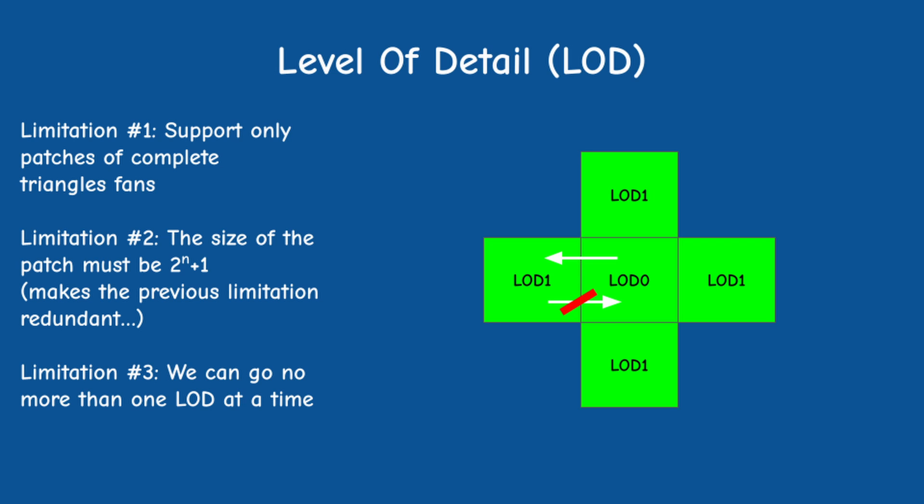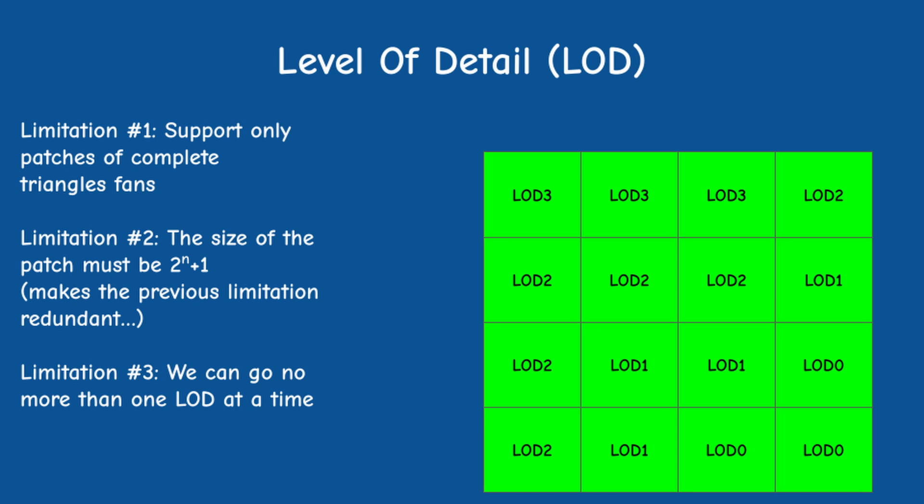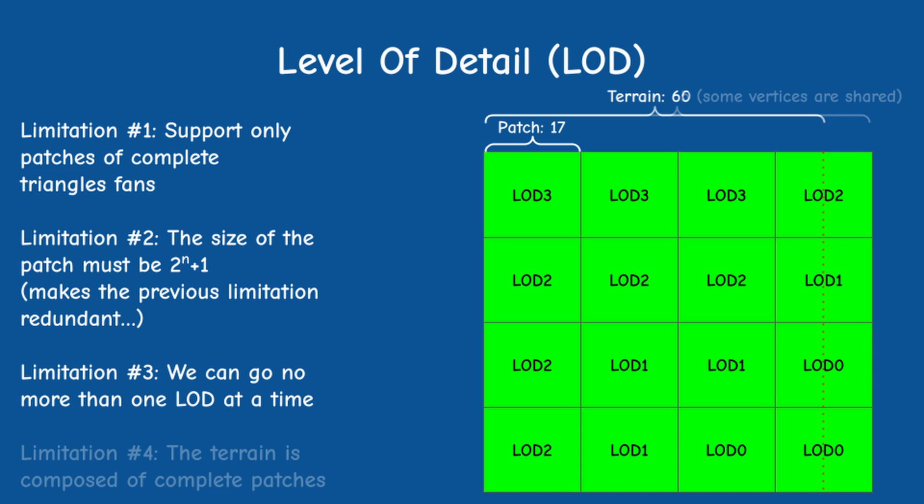The terrain itself is of course composed of a set of patches. Up until this point we allow the terrain to be of any size. However, various combinations of terrain and patch sizes may lead to incomplete patches on the edge of the terrain. Again, a corner case that I prefer to avoid. So the final limitation is to force the terrain to contain only complete patches.